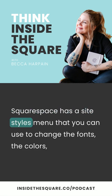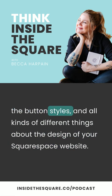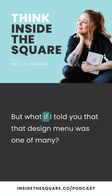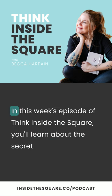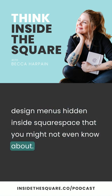Squarespace has a site styles menu that you can use to change the fonts, the colors, the button styles, and all kinds of different things about the design of your Squarespace website. But what if I told you that that design menu was one of many? In this week's episode of Think Inside the Square, you'll learn about the secret design menus hidden inside Squarespace that you might not even know about.